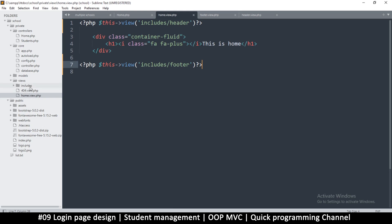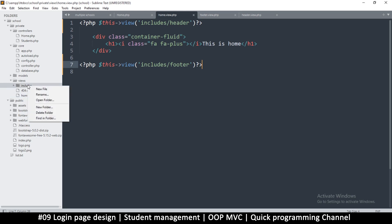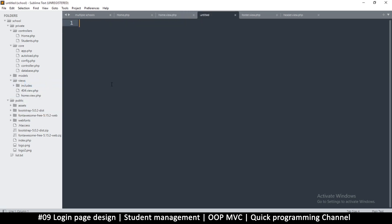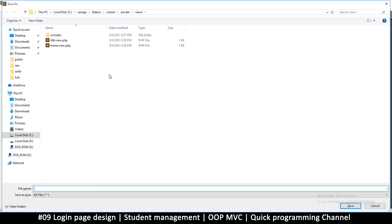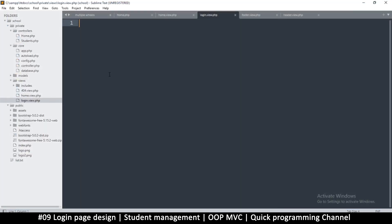Now let's create the login page. Right-click on views, new file. You could put this inside an 'auth' folder but I'll leave it here for now. Save the file as 'login.view.php'. Then, just like in the home view, copy the header and footer includes and paste them into the login view.